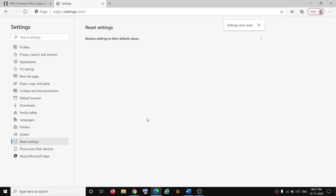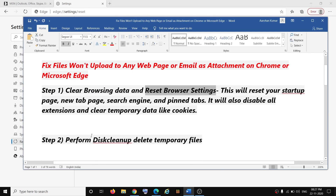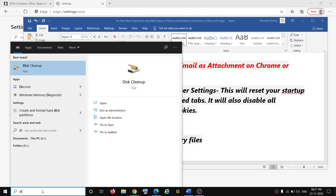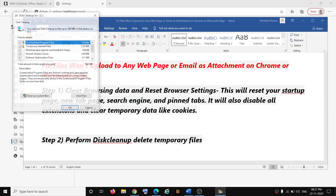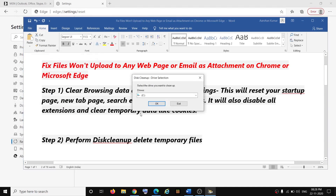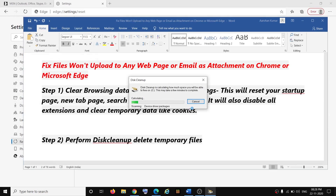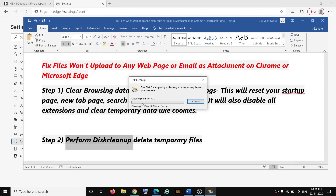Once this is done, try to upload a file to any website or email. If you're still facing the problem, go ahead and perform Disk Cleanup. Type Disk Cleanup in the Windows search box and click on it. Click OK, put a check on all the boxes, then click on Clean Up System Files. Again click OK, put a check on all the boxes, click OK, then click on Delete Files. This will get rid of all the unnecessary data on your computer.